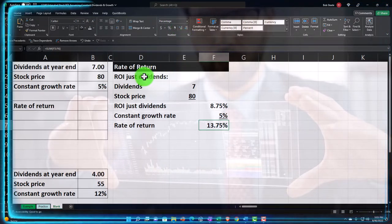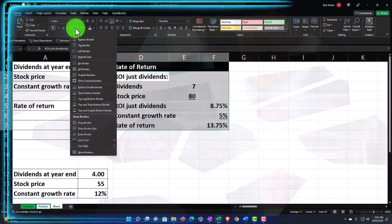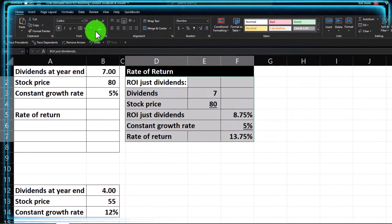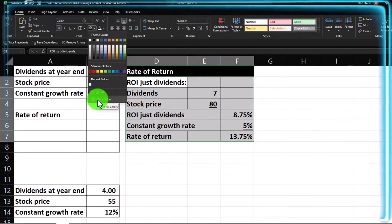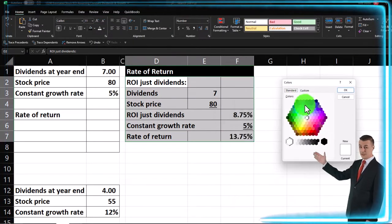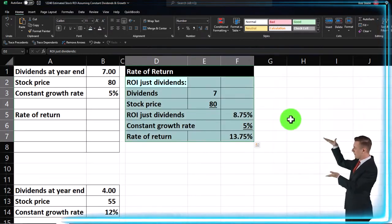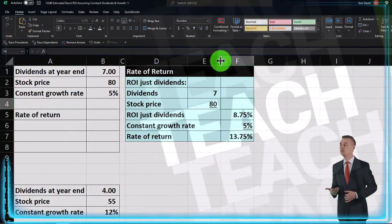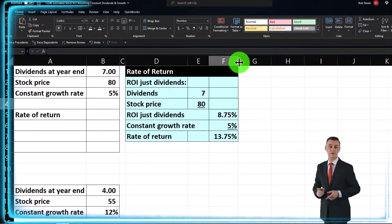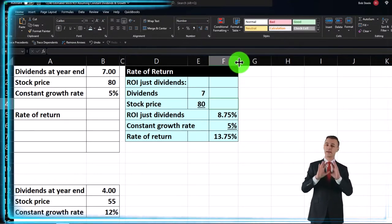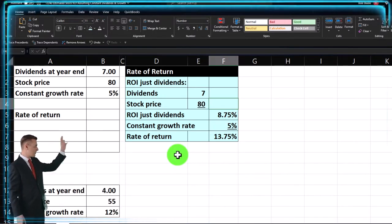Let's make the result blue and bordered. Go to Home tab font group, add all borders, then use the bucket dropdown to make it blue — go to More Colors to select that specific blue. Go to the number group, percentify, and add a couple of decimals. So now we can compare that return to other returns, which is how we might use this.